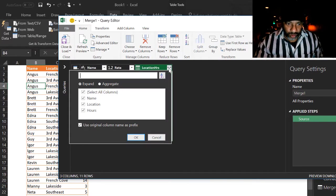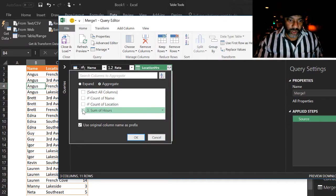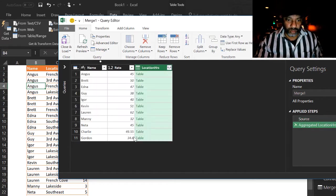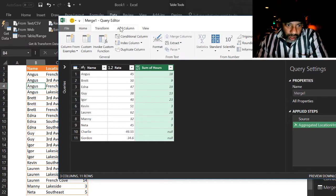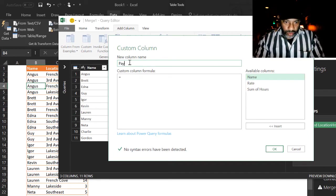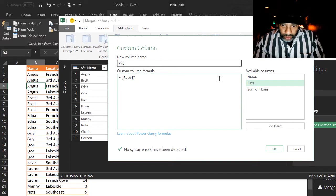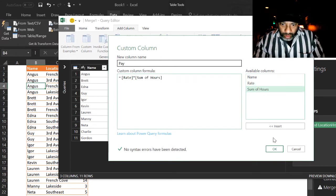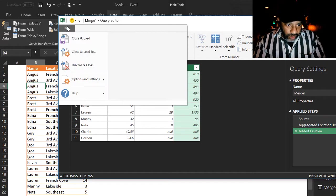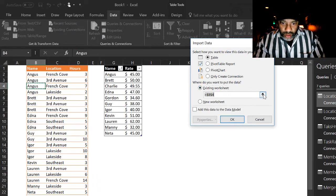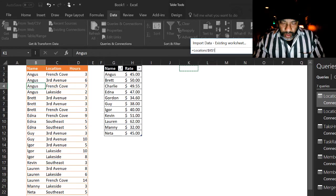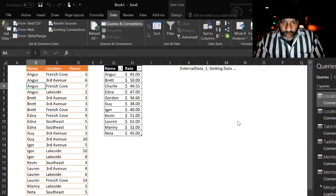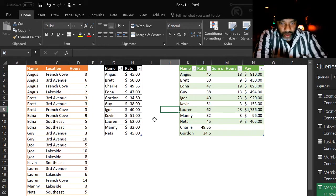Expand. Aggregate. Let's do a sum of hours. We don't want this prefix. Now we can get our rate. Add column. Custom column. Pay equals rate times sum of hours. File. Close and load to. Existing worksheet. We'll put it right here.